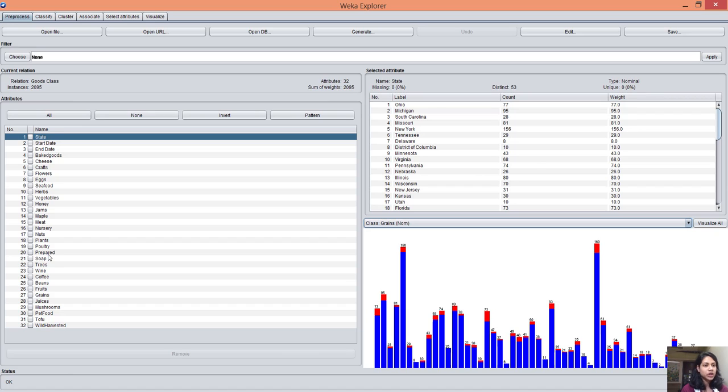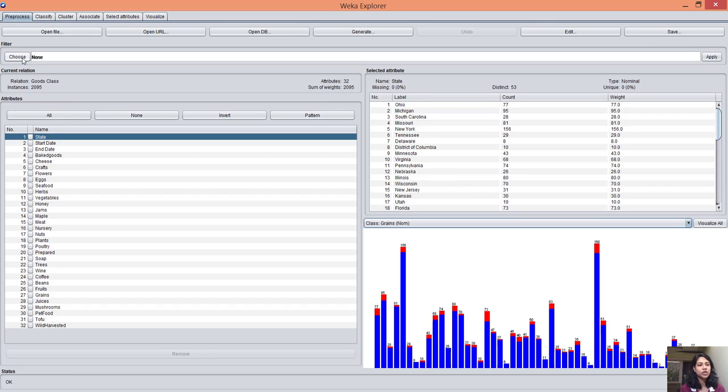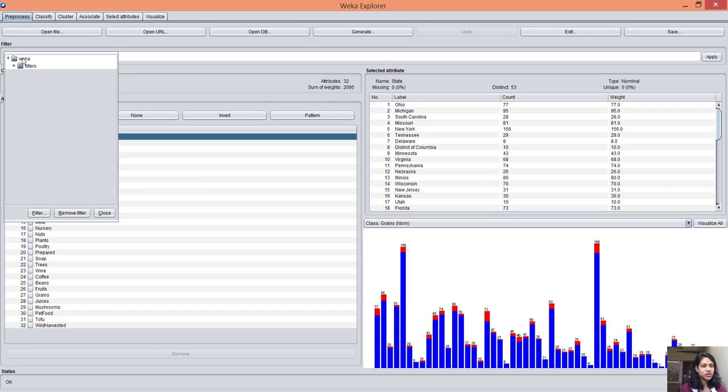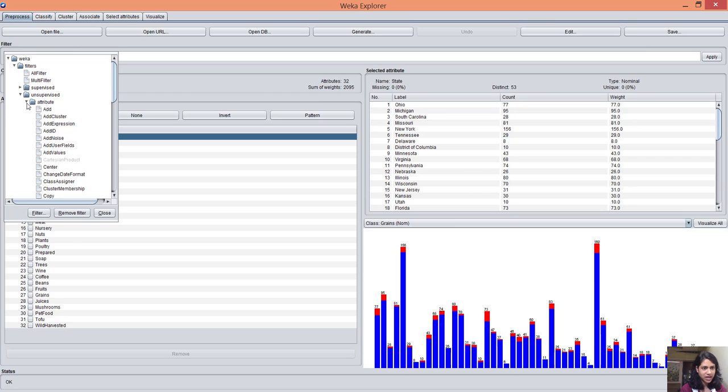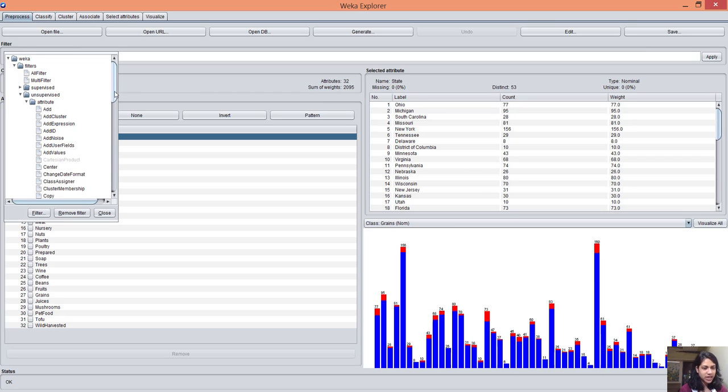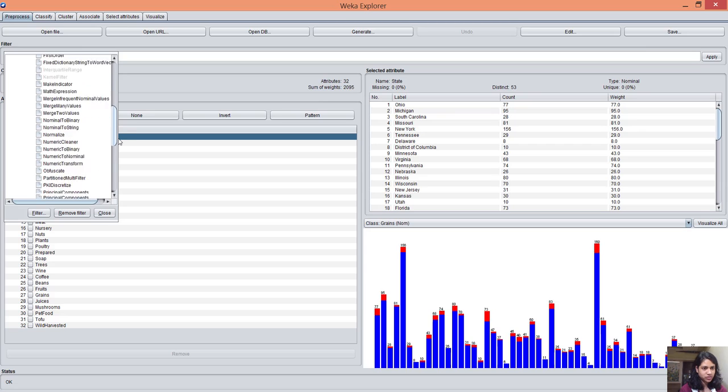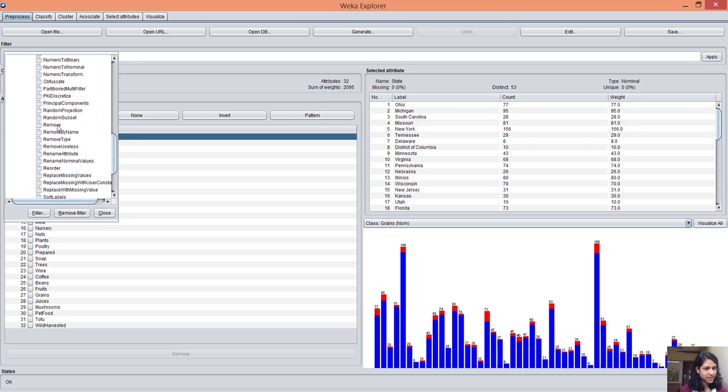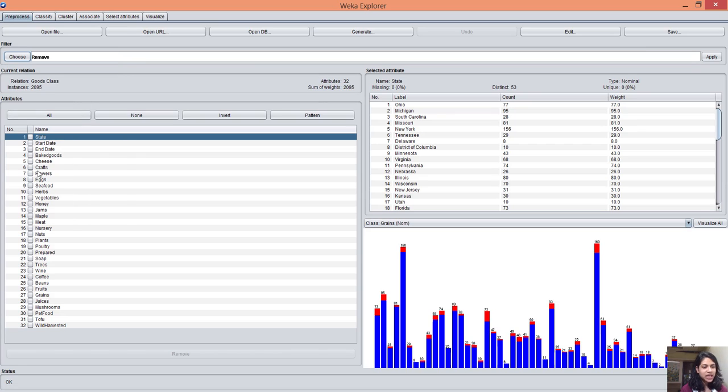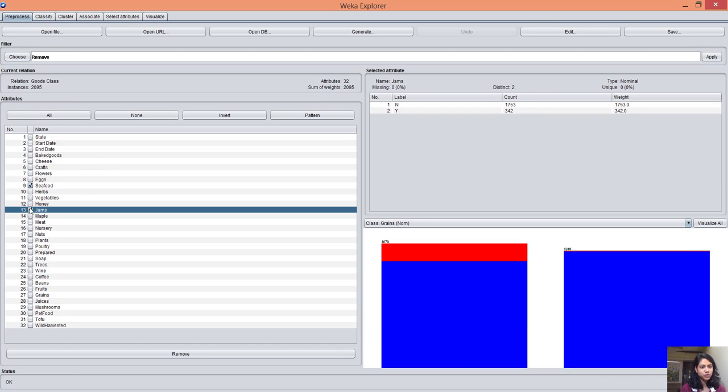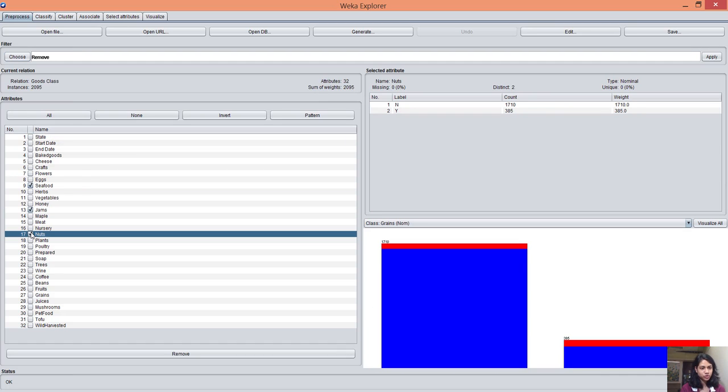You can use the filter function here. Let's say I want to remove some attributes from this dataset. I choose filters, unsupervised, attribute, and select a remove function. I select the remove function and then I need to check the attributes I want to remove.